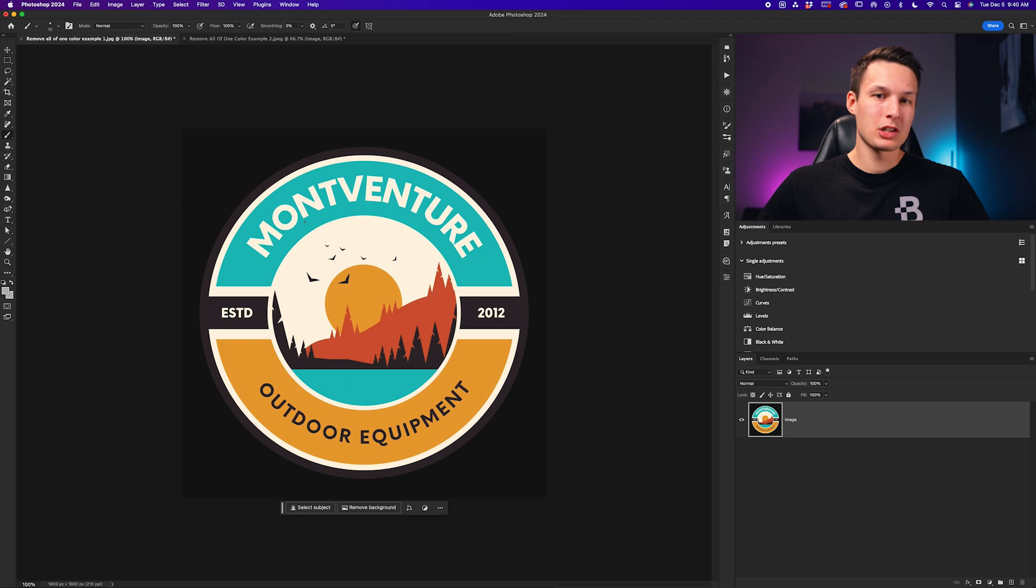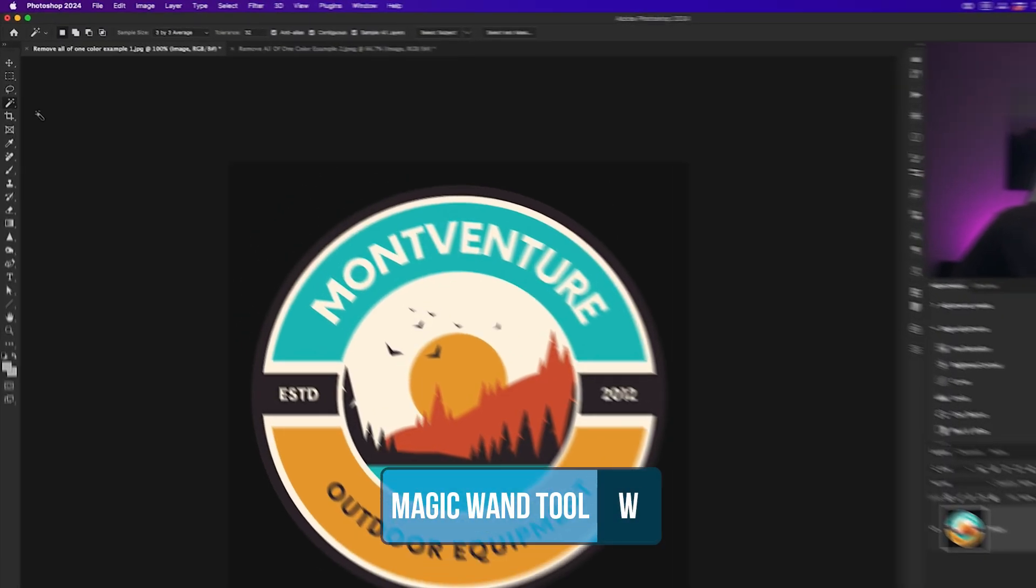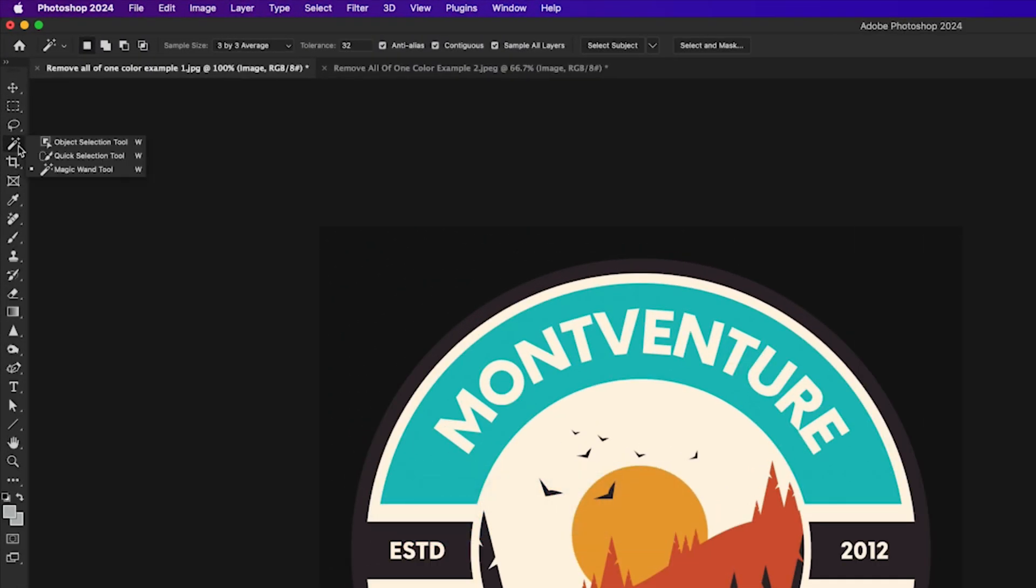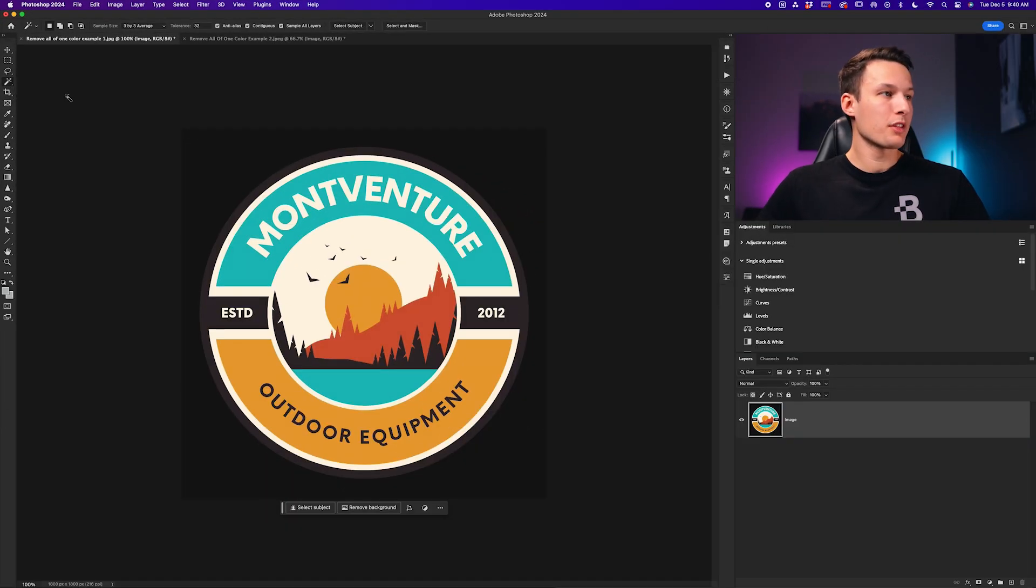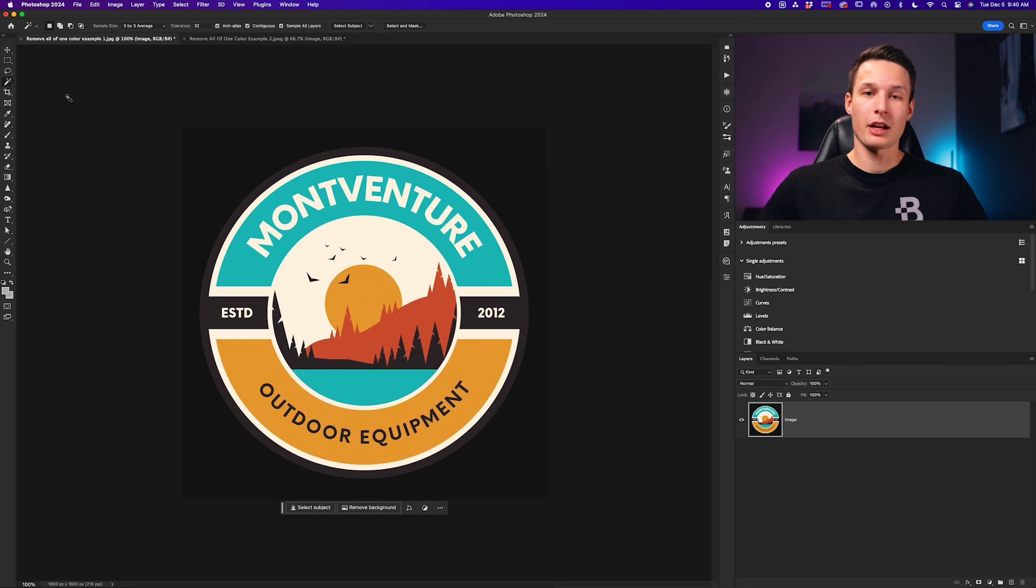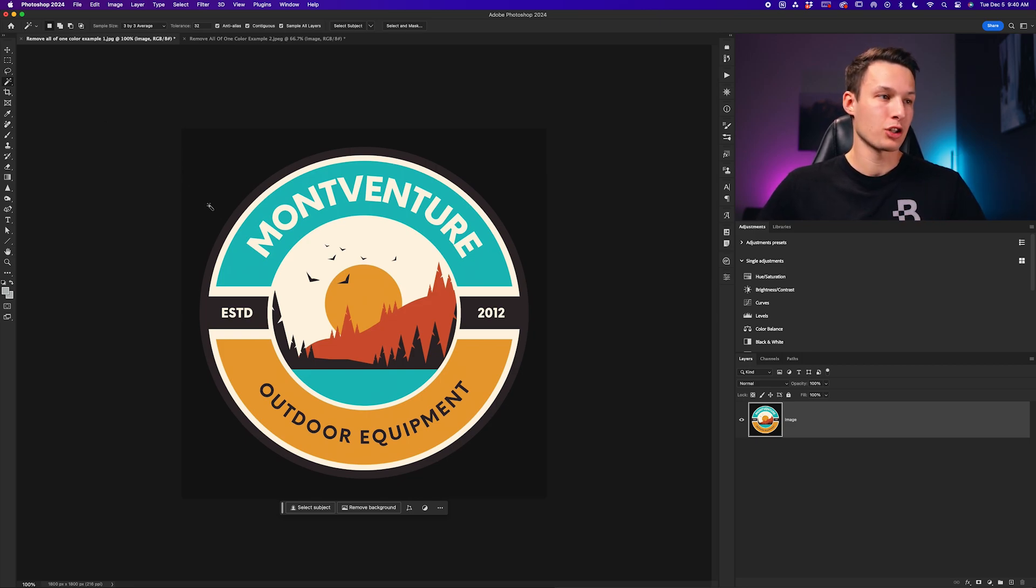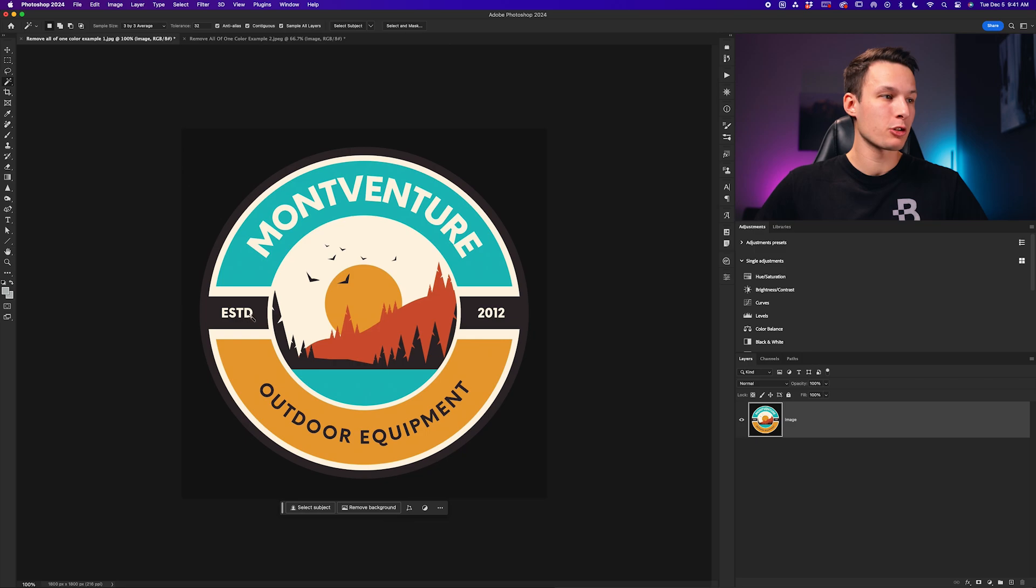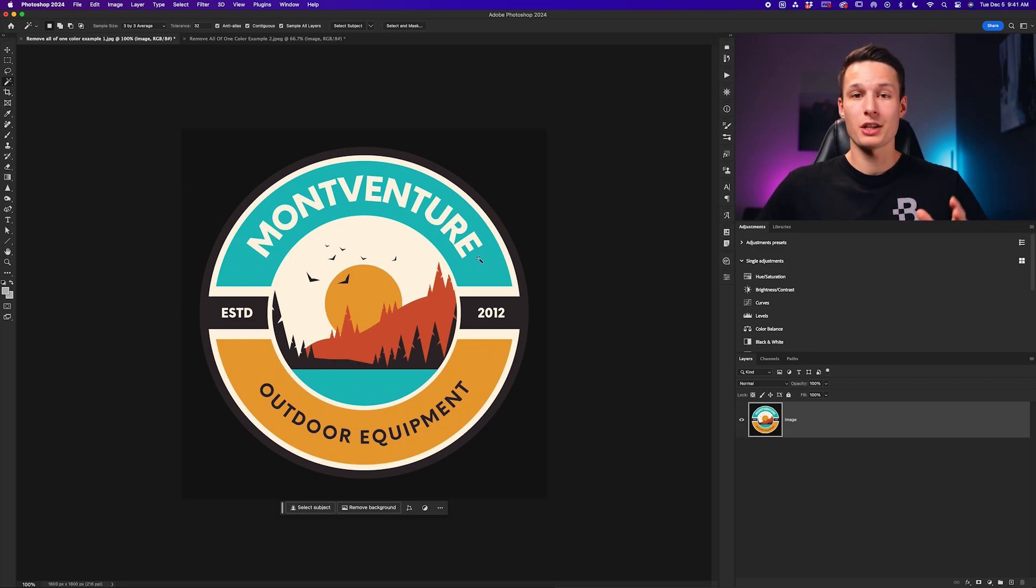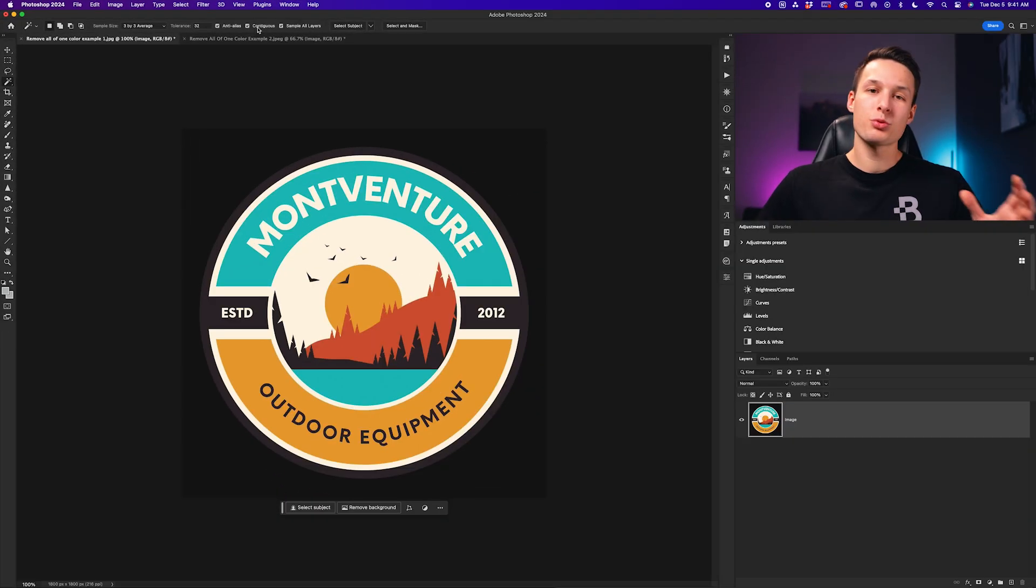To access the magic wand tool, we can just press W on our keyboard or you can find it right here in your toolbar underneath the object selection tool or the quick selection tool. With that tool selected, we have a few different settings up in the options bar that we'll want to adjust before we go and make our selection. In this particular example, I want to remove all of the white from this outer part, including the middle, but I don't want to remove the white from the text. The first thing I'll do is make sure that anti-alias is checked and then I'll make sure that contiguous is checked as well.